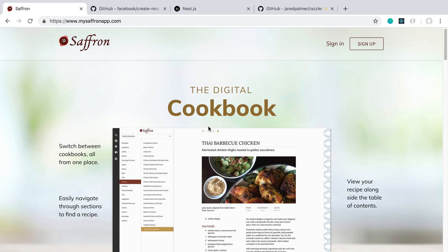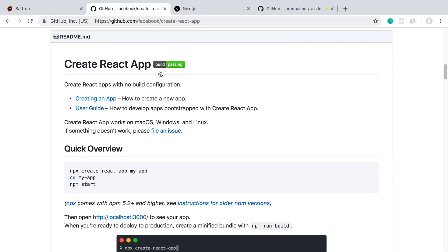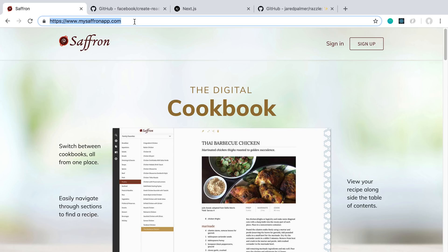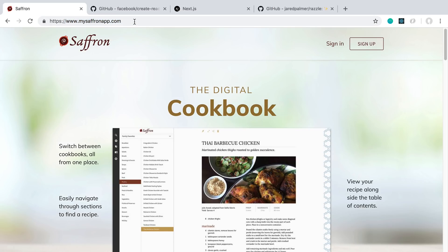Server-side rendering is all the rage these days. So with my project, why did I choose not to use it? It's actually just using Create React App, which at the end just generates some HTML, JavaScript, and CSS that's static and just gets downloaded off Netlify when you load the page.